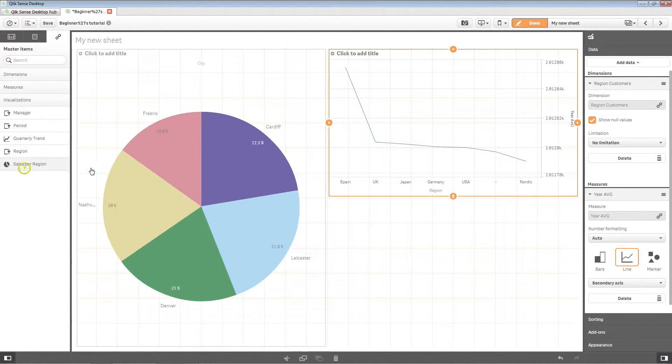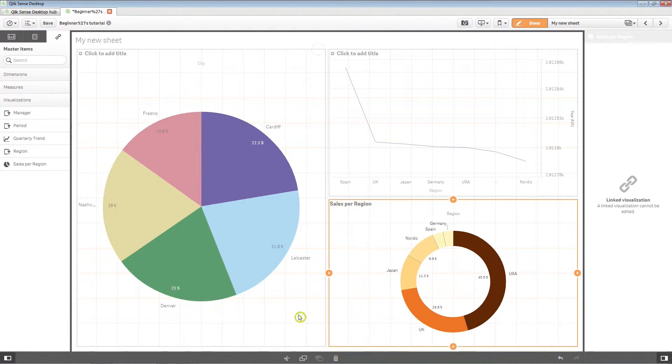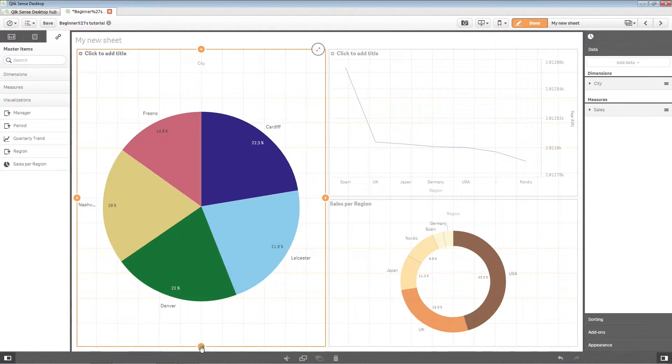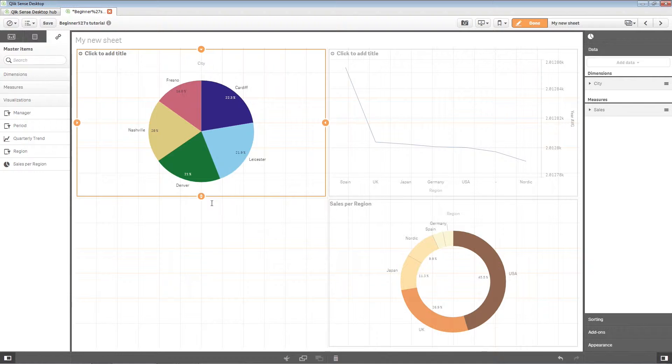To insert a master visualization, just drag and drop it into the sheet.